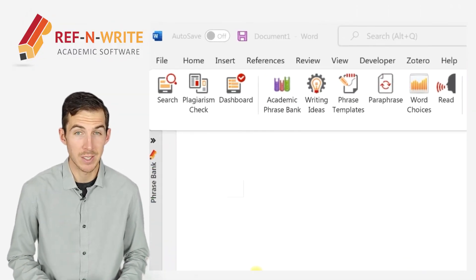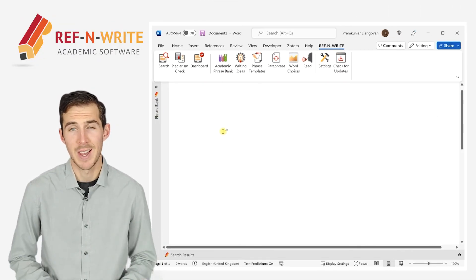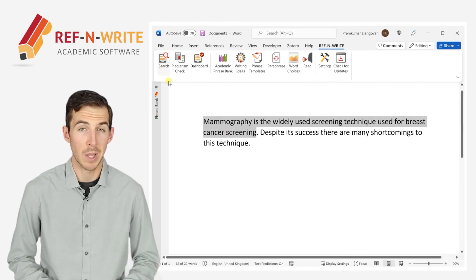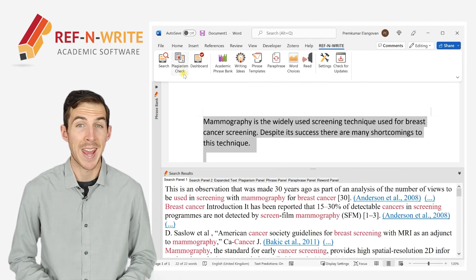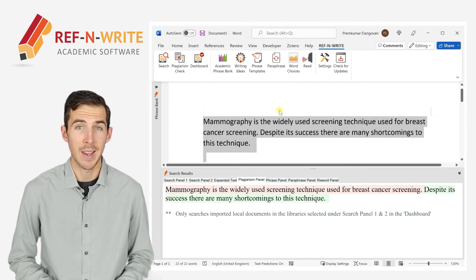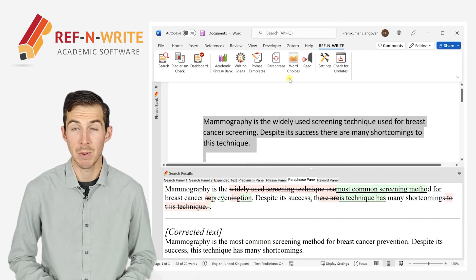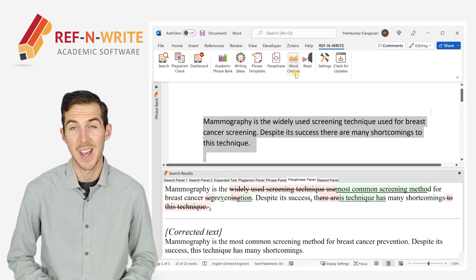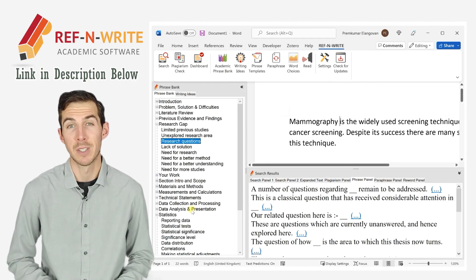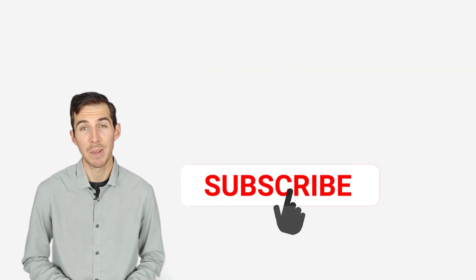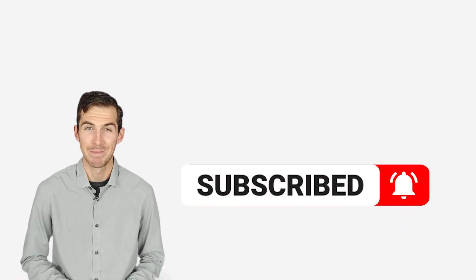If you still haven't installed RefnWrite software, please do it. It comes with referencing tools, plagiarism checkers, paraphrasing tools, an academic phrase bank, and many other useful features to help you write a research paper or thesis. You can sign up for free using the link below in the description. And finally, please subscribe to our channel to get future updates. Bye for now.